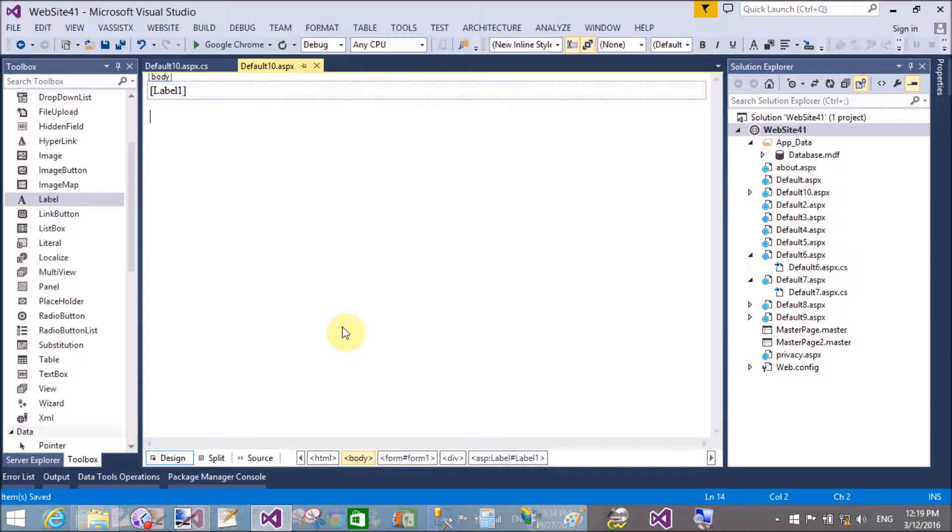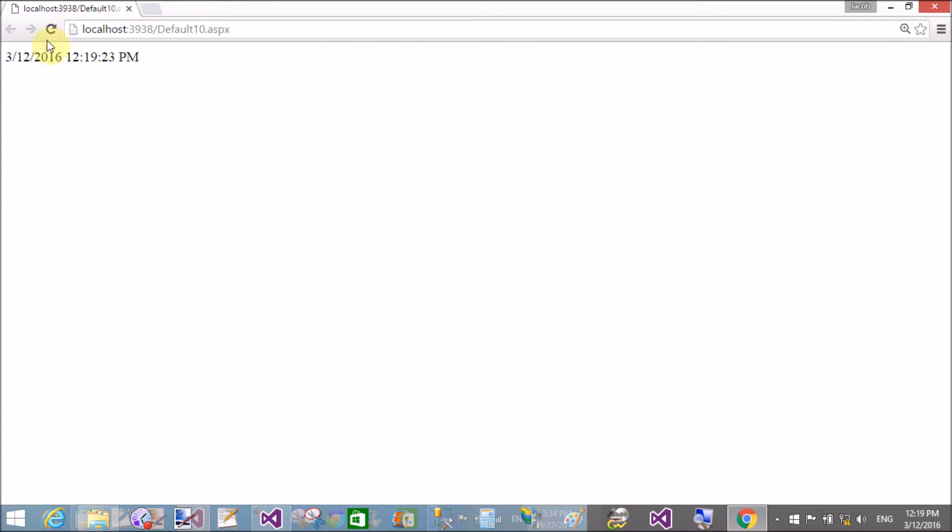I will give you more examples related to output caching and page-level caching. When we run it in the browser you can check that the same time appears — 23 seconds, 23 seconds — but 12:19 is there. So wait for 100 seconds for the time to update; that is the expected behavior.